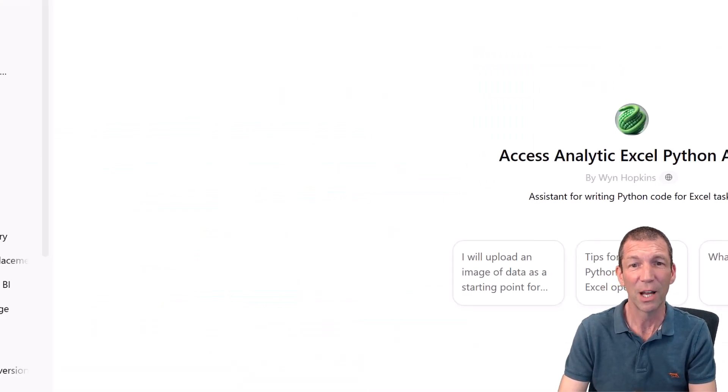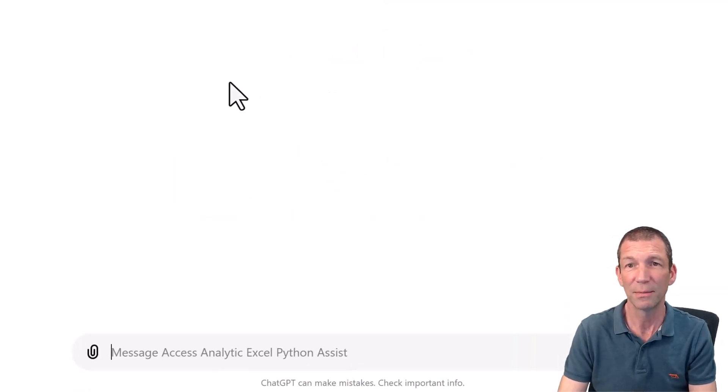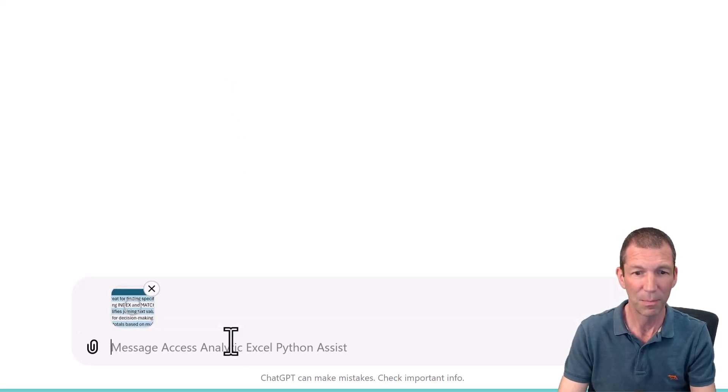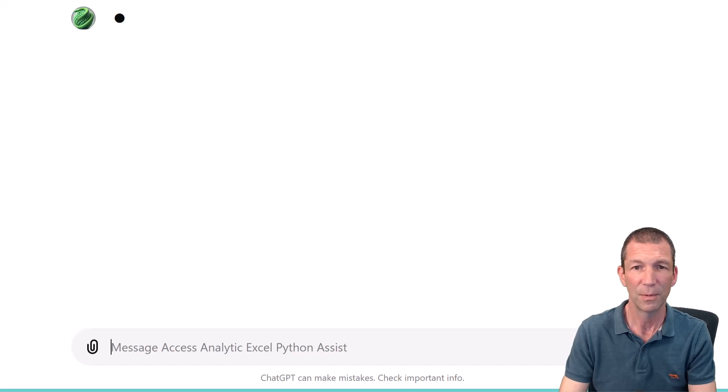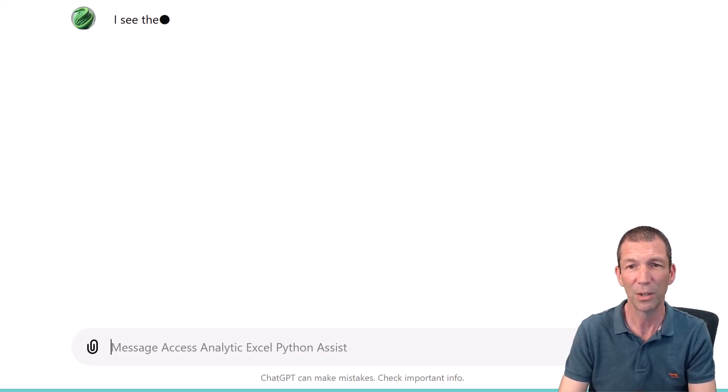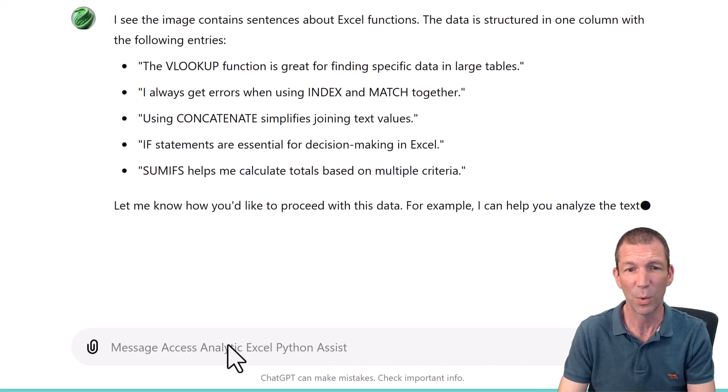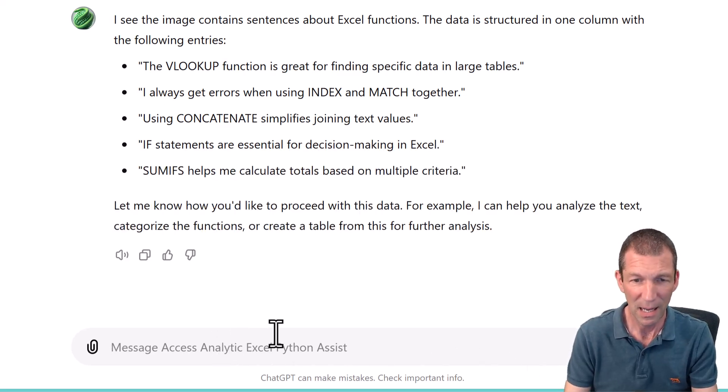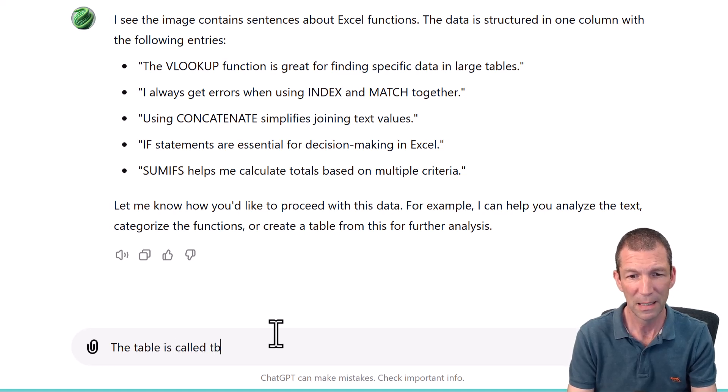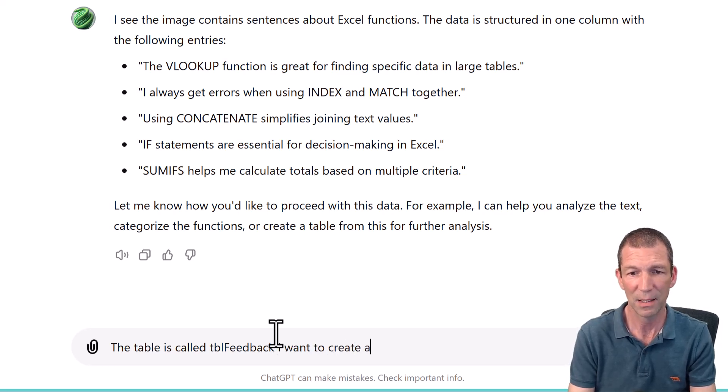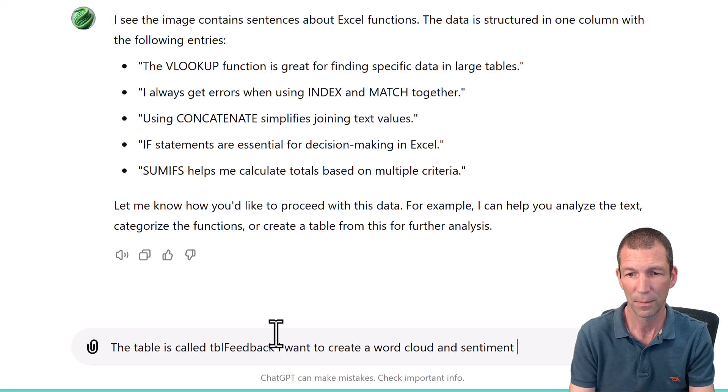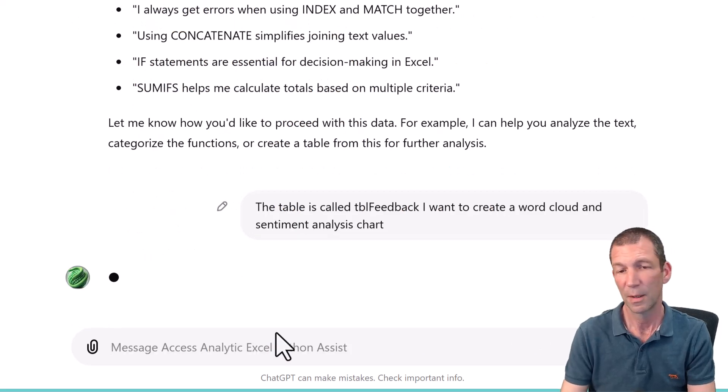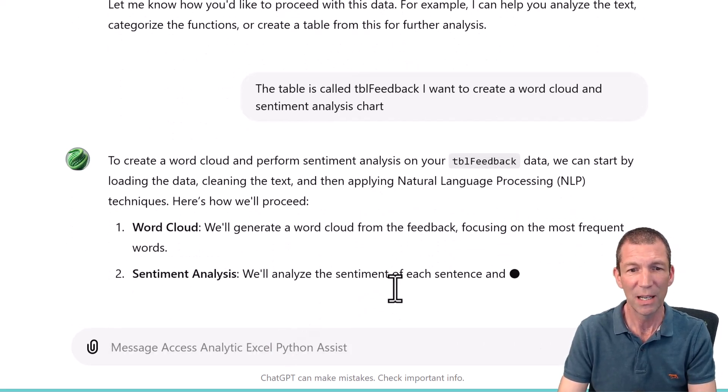I've got a GPT, the Access Analytic Excel Python Assistant. Click on this button. I'll upload an image. Paste the image in. It's doing a quick bit of analysis. The table is called tblfeedback. I want to create a word cloud and sentiment analysis chart. Let's see what it does.